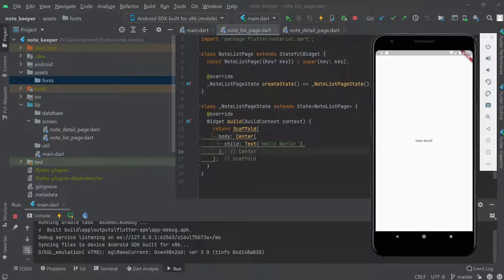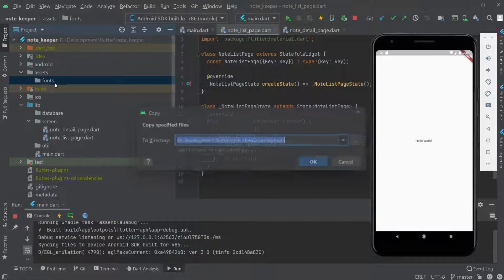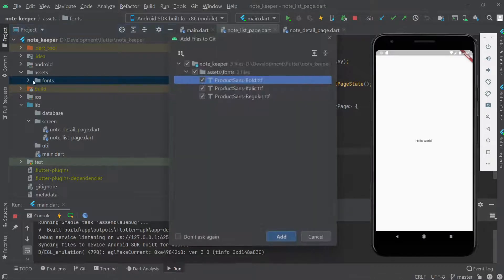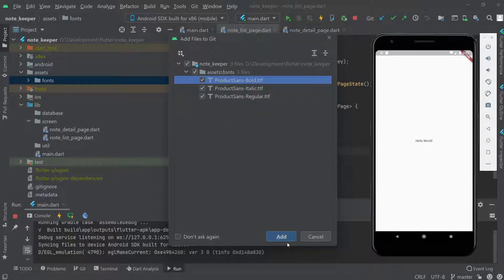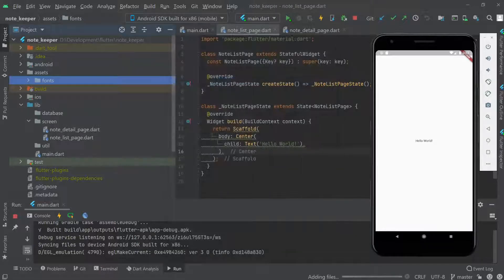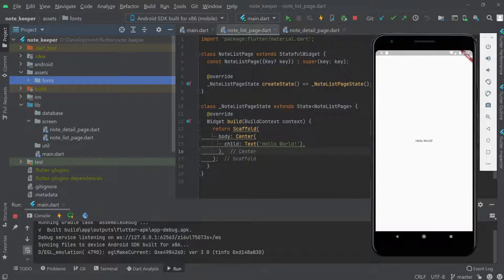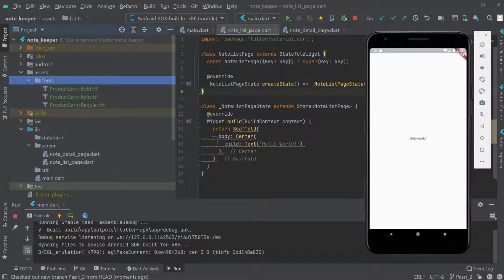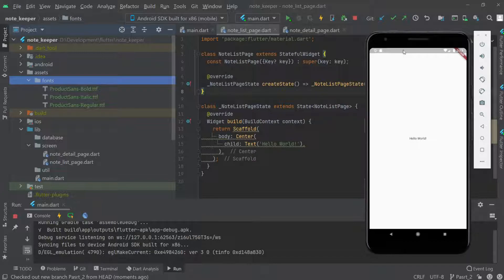Let me grab the font and paste it here. I'll also add it to the GitHub repo. Okay, we have the font over here now.